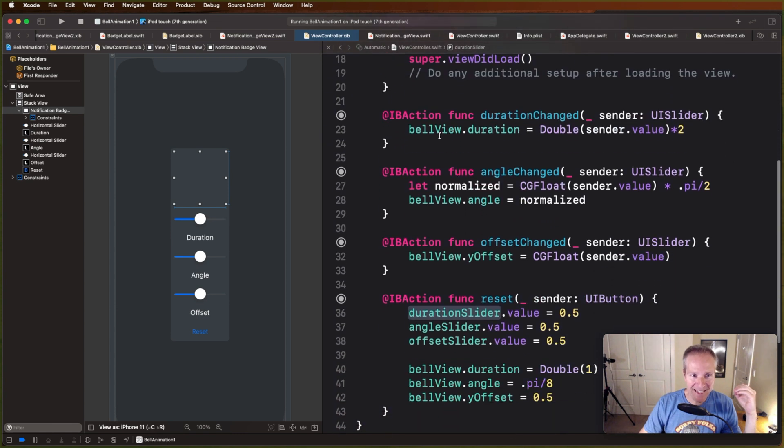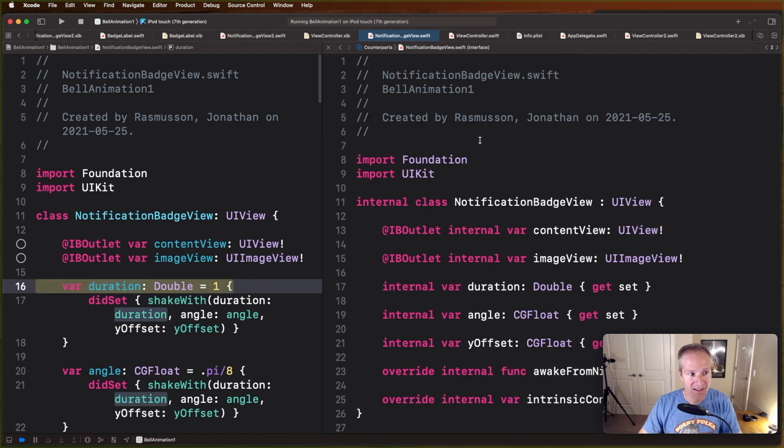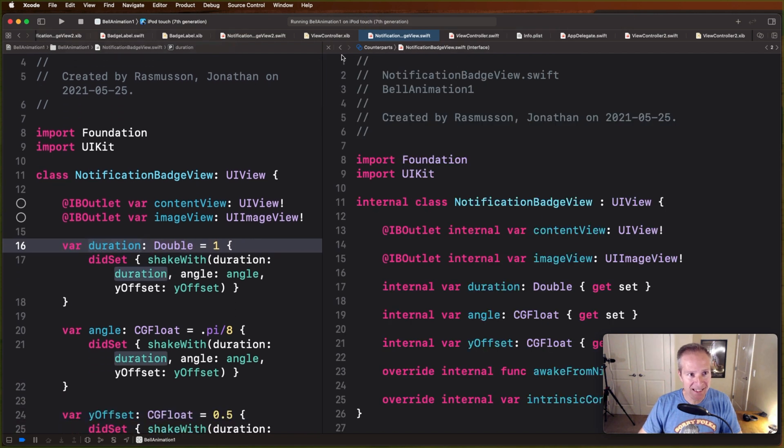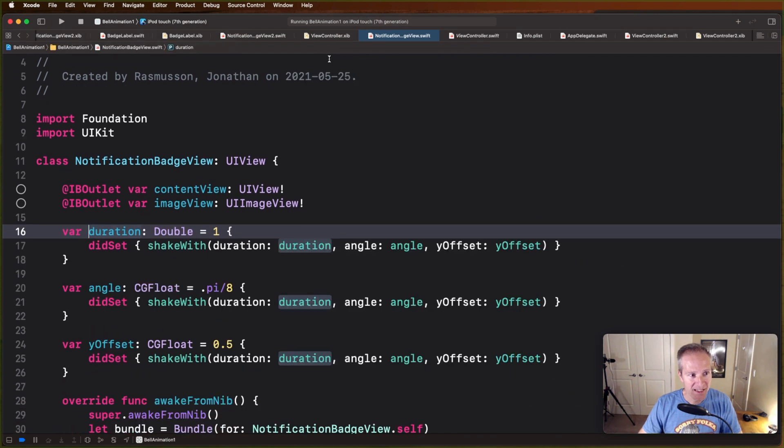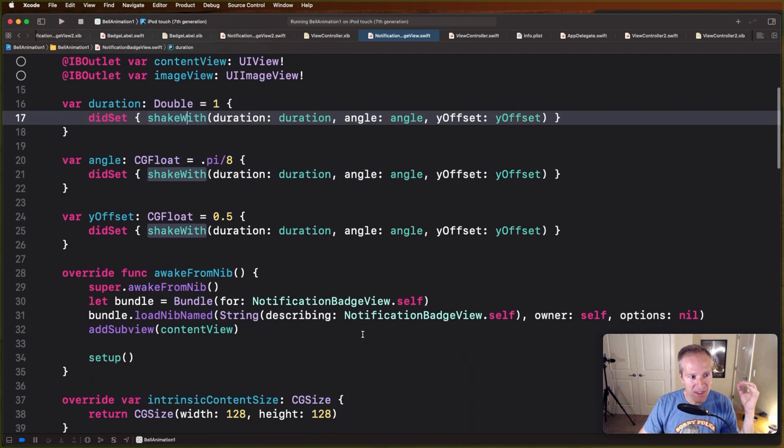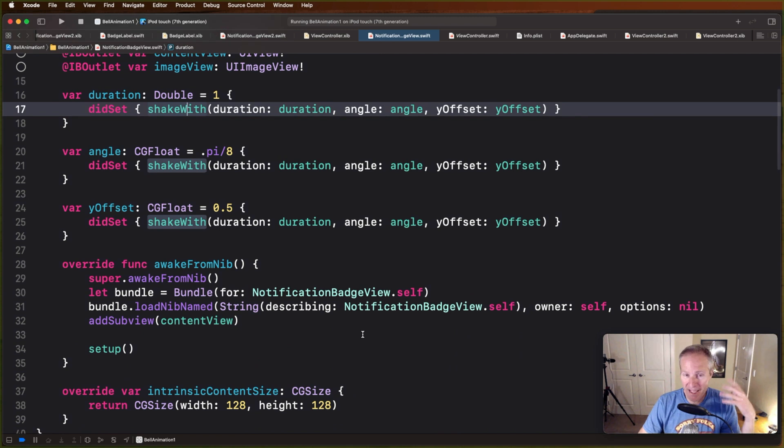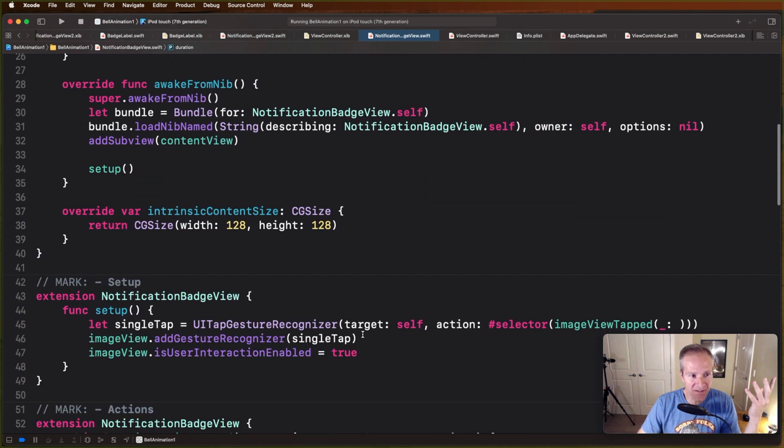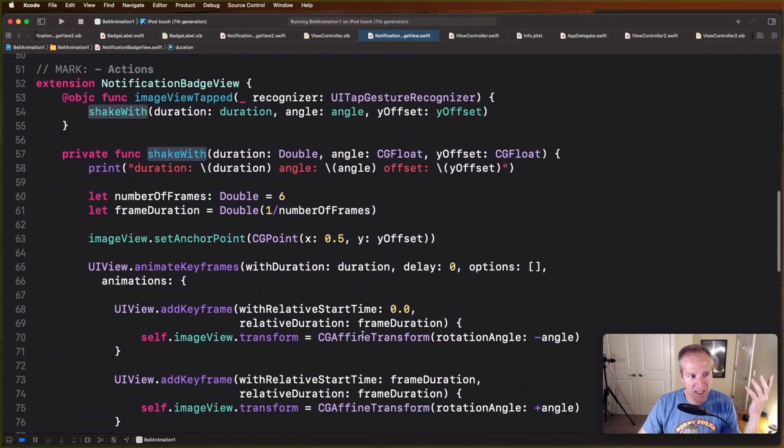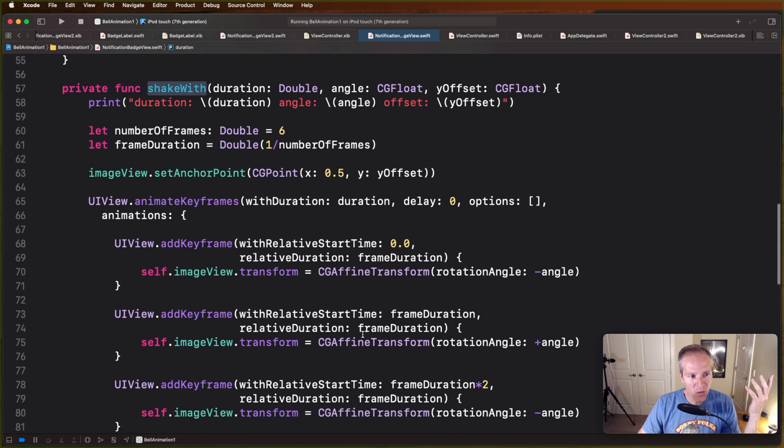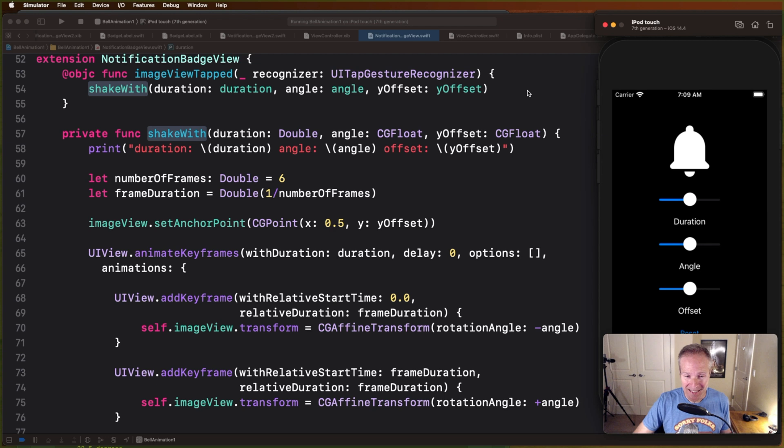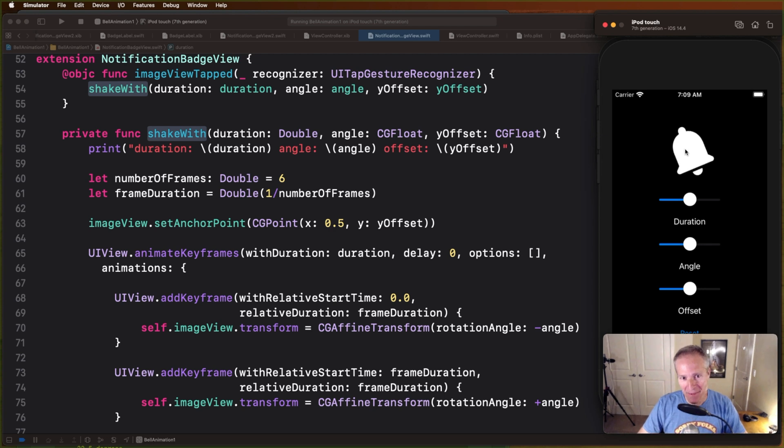Then I set them on the bell view animation itself. What that does is it takes the actual value of these things and applies a shake, just passing in the duration, angle, and offset to the bell animation itself. It's really down here in this shake method where all the animation really happens. So why don't we take a look now and see what it takes to actually animate this bell through things like duration, angle, and offset.